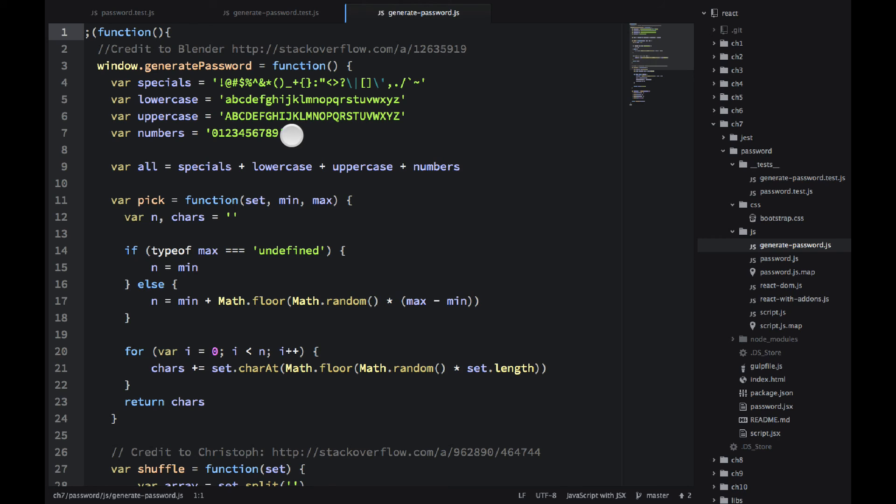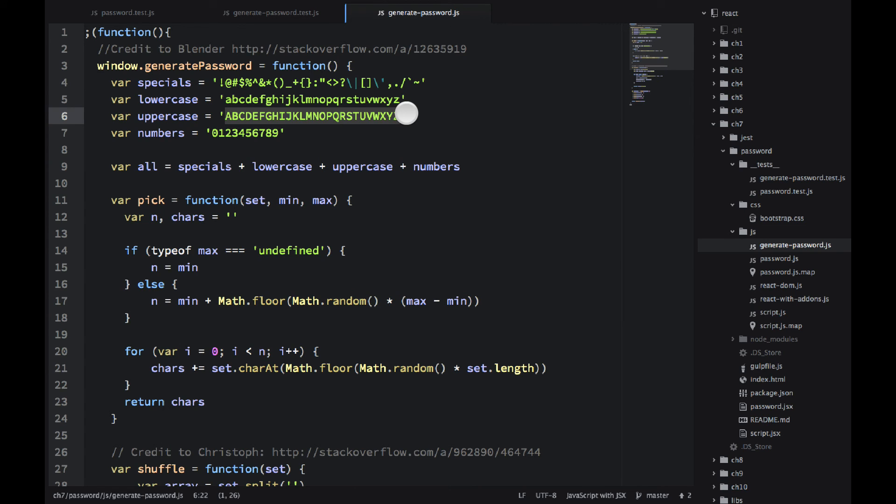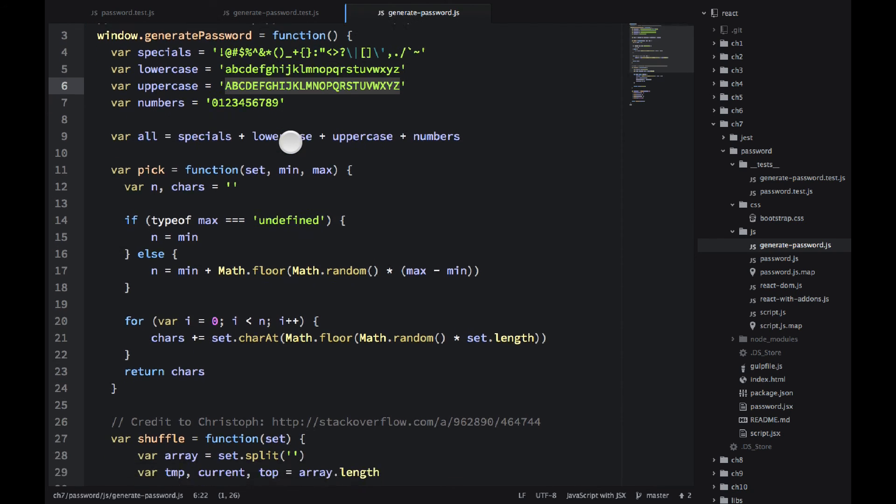And then we have a few conditions, for example, like uppercase. We're getting characters from this set. So you can customize your randomly generated password here. And you can change the special symbols and the numbers as well.